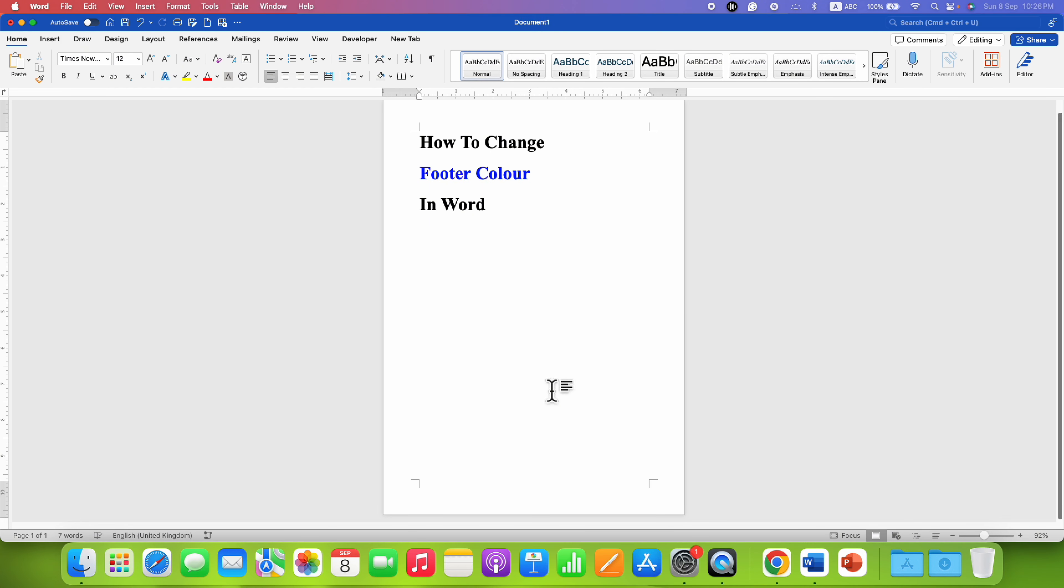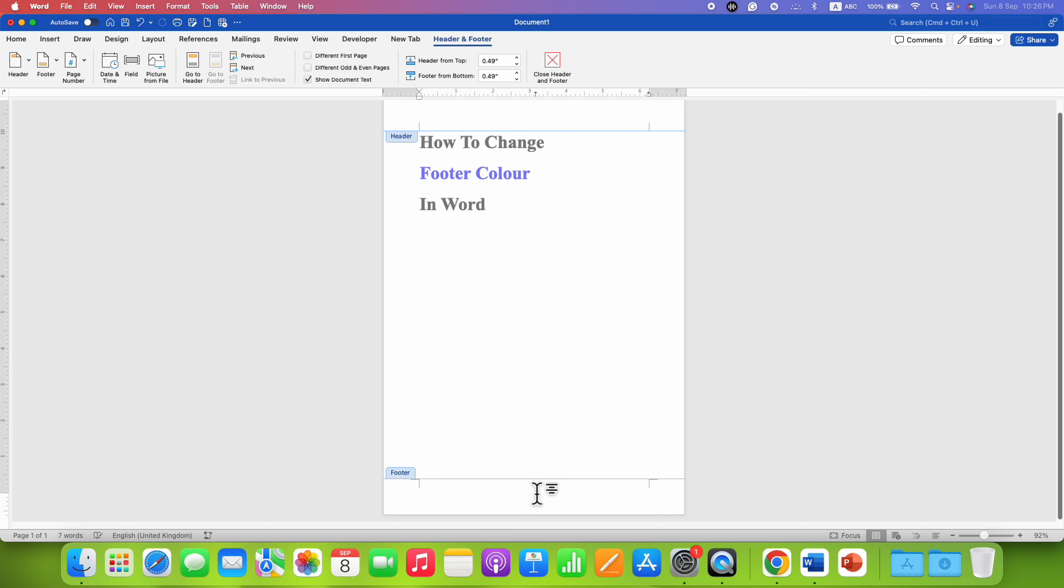To change the footer color, just double-click inside the footer area to activate the footer.